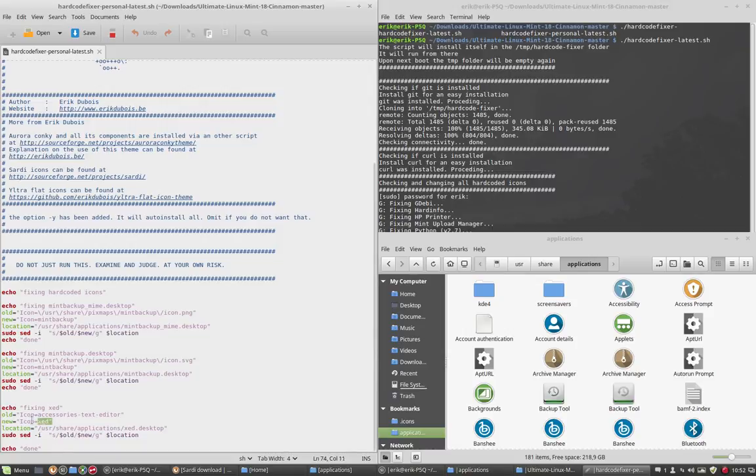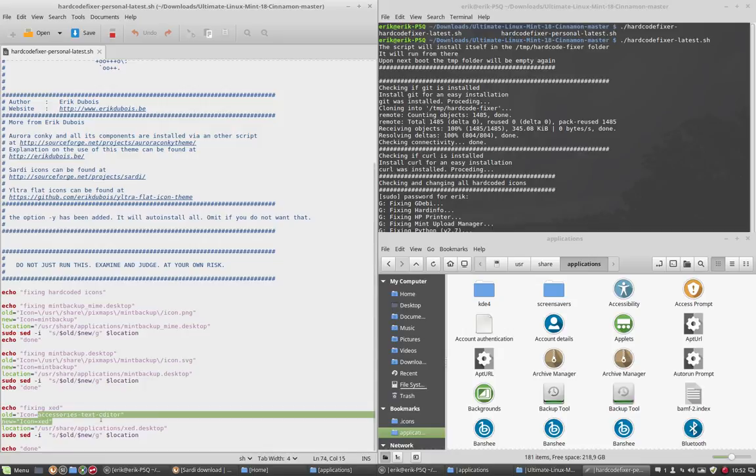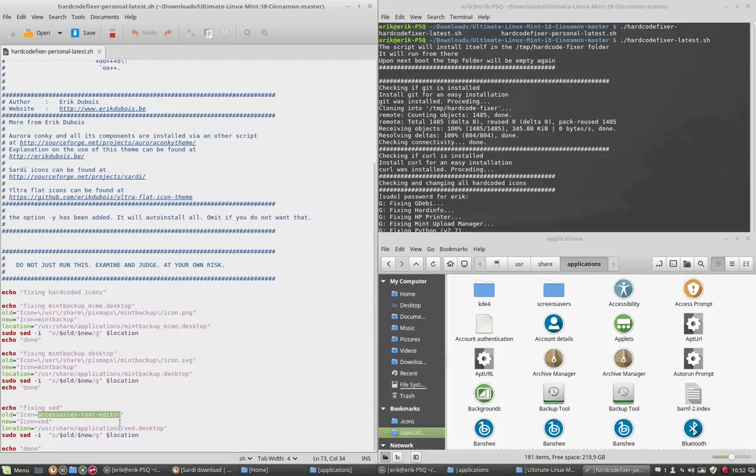This needs some more explanation. Many distros out there use the same word: Accessories, Text Editor. And it points to gedit, to pluma, to many of these editing programs.